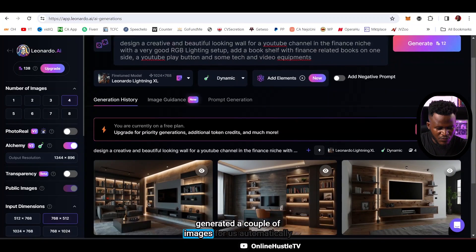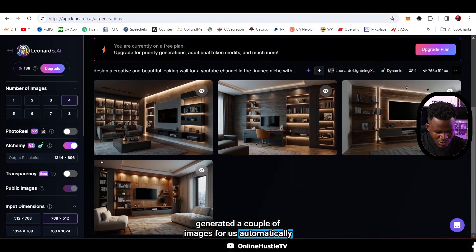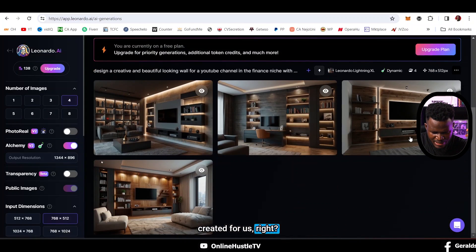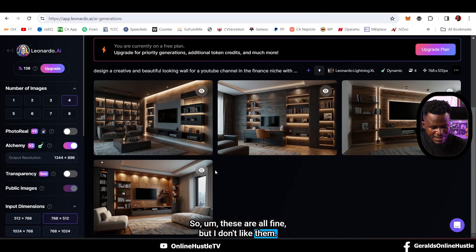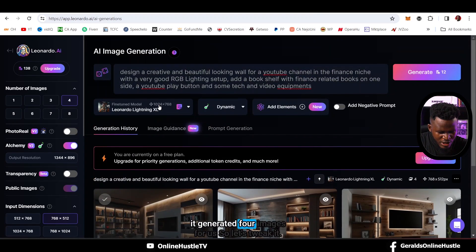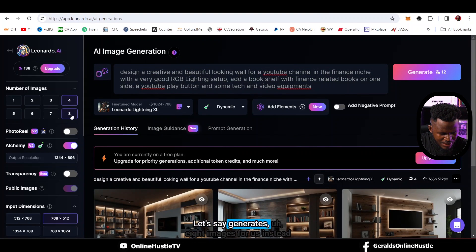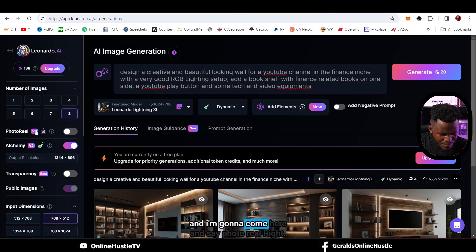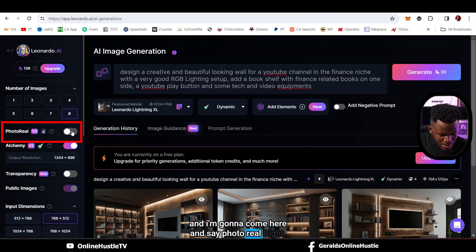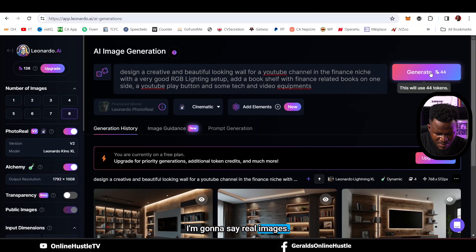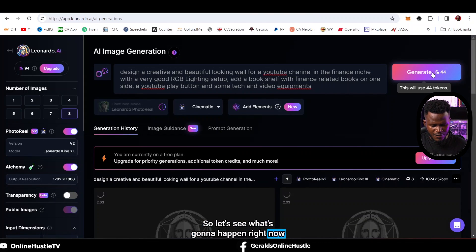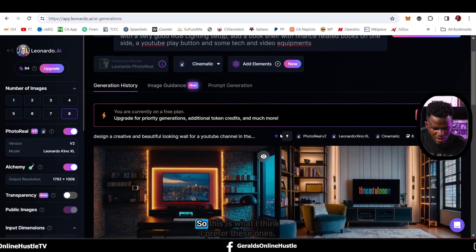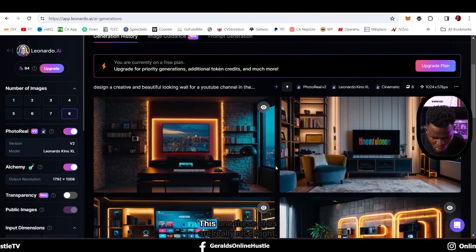It has generated a couple of images for us automatically. These are the four images it created, but I don't particularly like them. Let's tweak it - let's say it generates eight images instead. I'm going to come here and select photo real, real images, and hit generate again. These new ones I prefer - they are really nice.